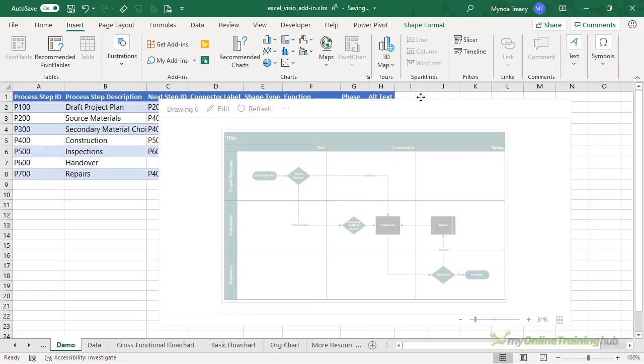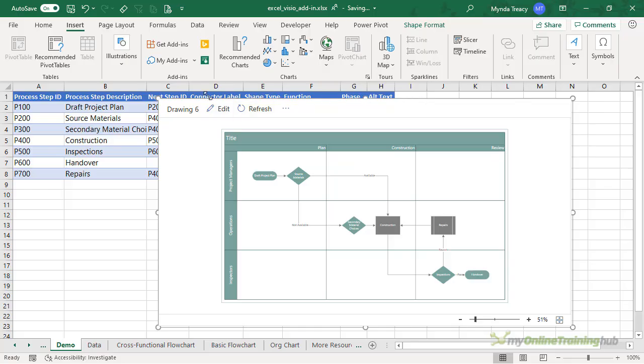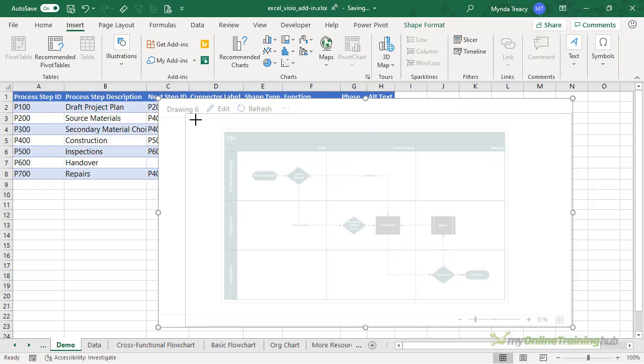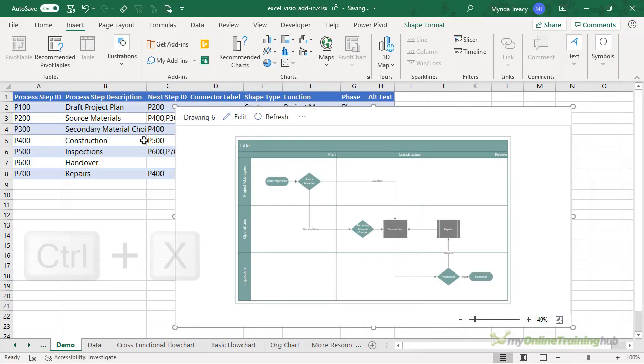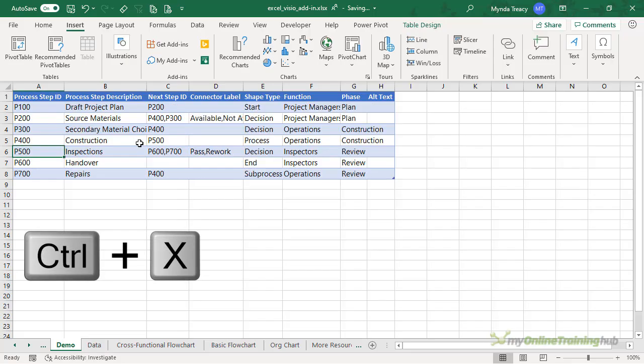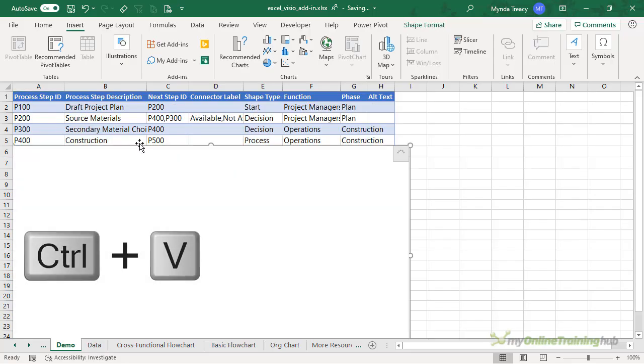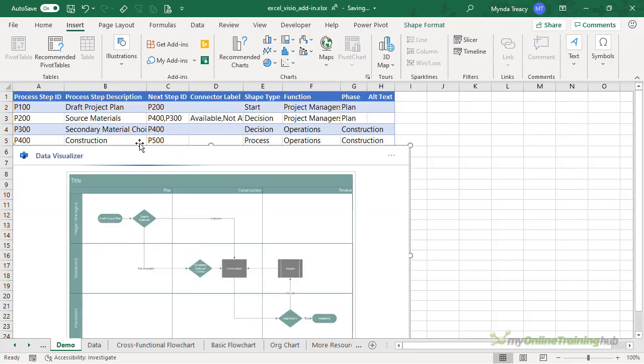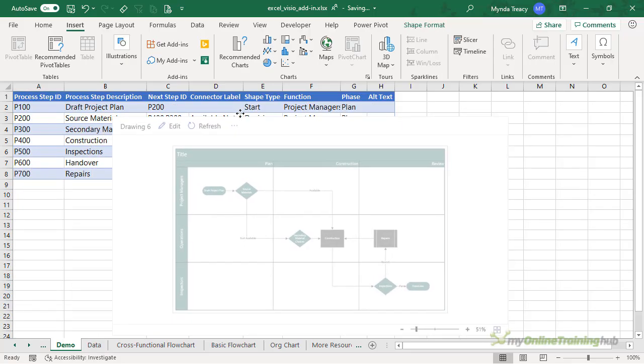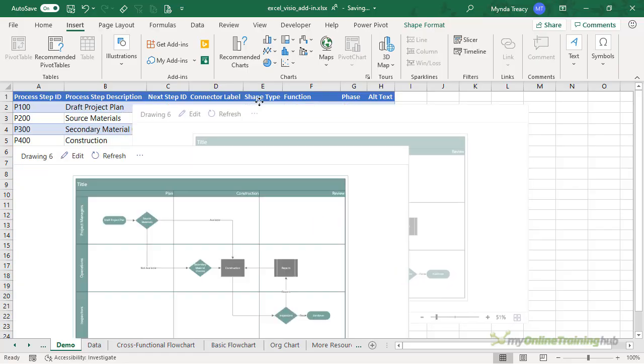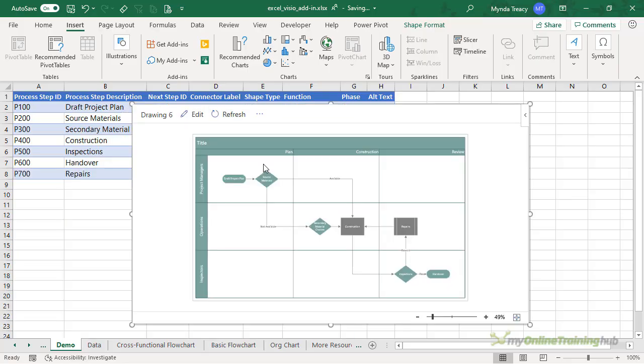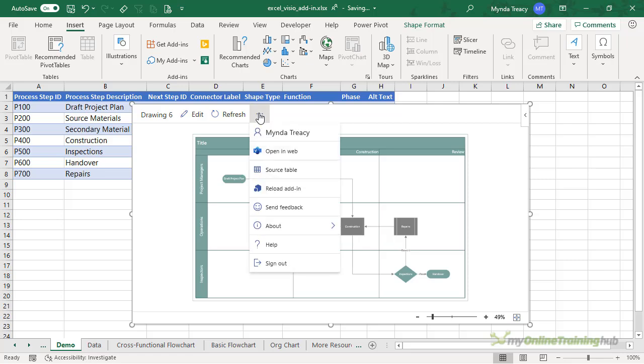We can use the pull handles to resize it. We can also Ctrl+X to cut and Ctrl+V to paste it in, say, on another worksheet. Now if you did place it on another worksheet and you wanted to locate the source data table, we can do that via the ellipsis.